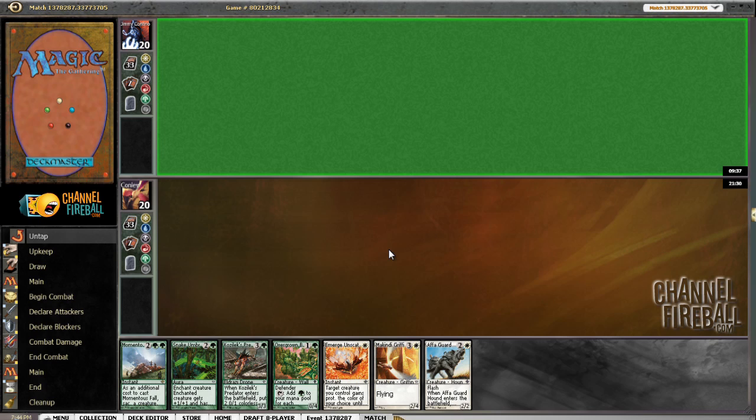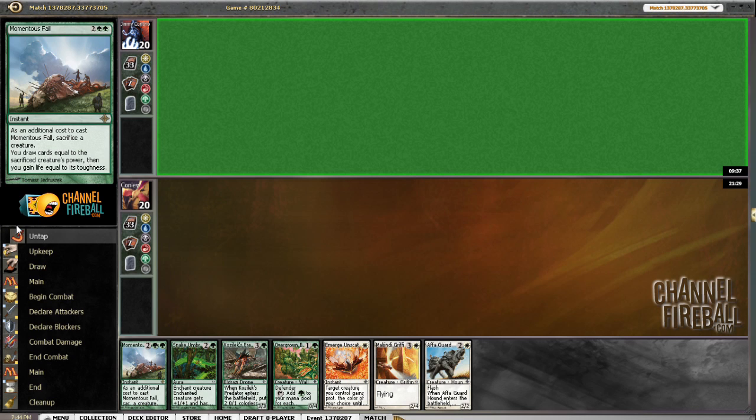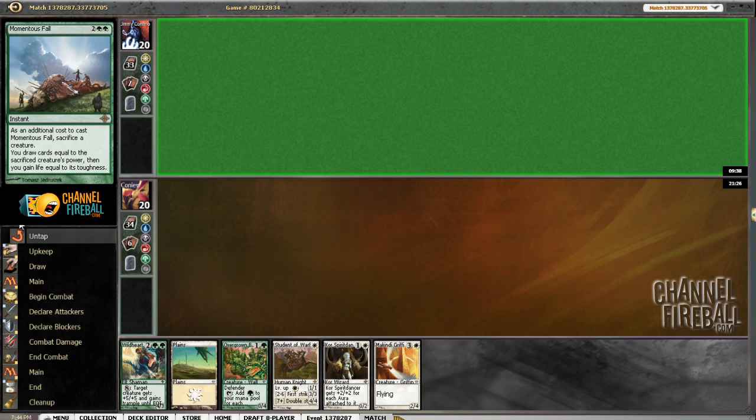This hand is no bueno. We would like to mulligan. I think I have to keep this on the draw.